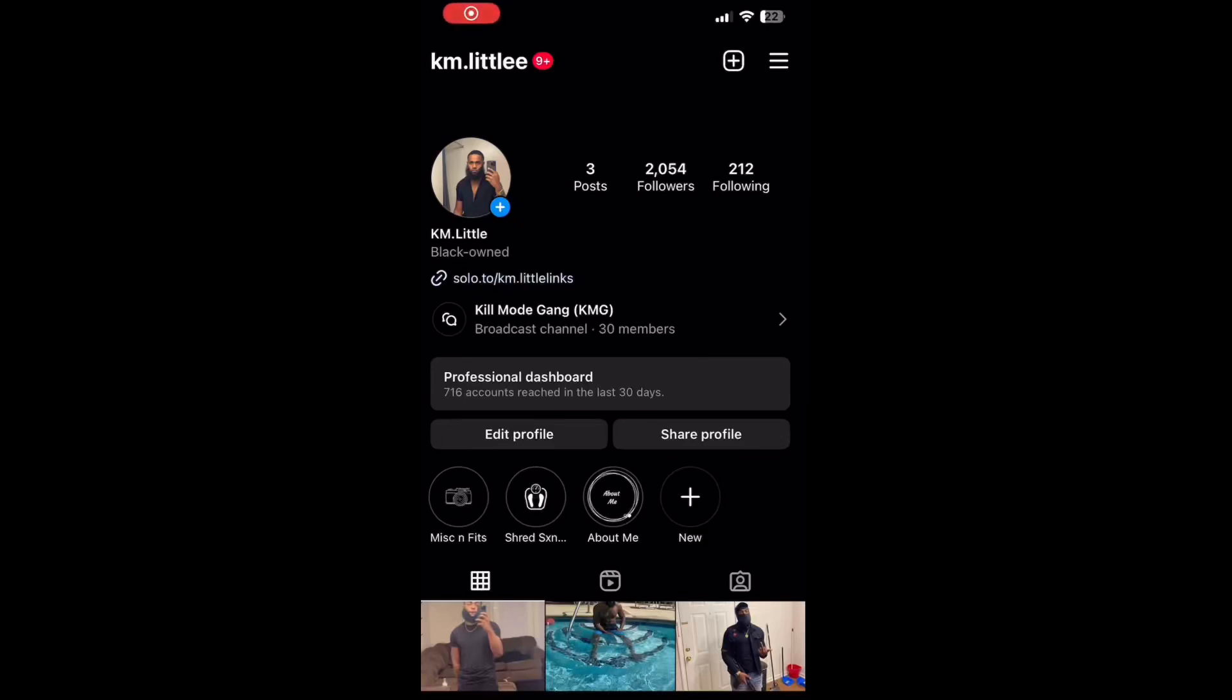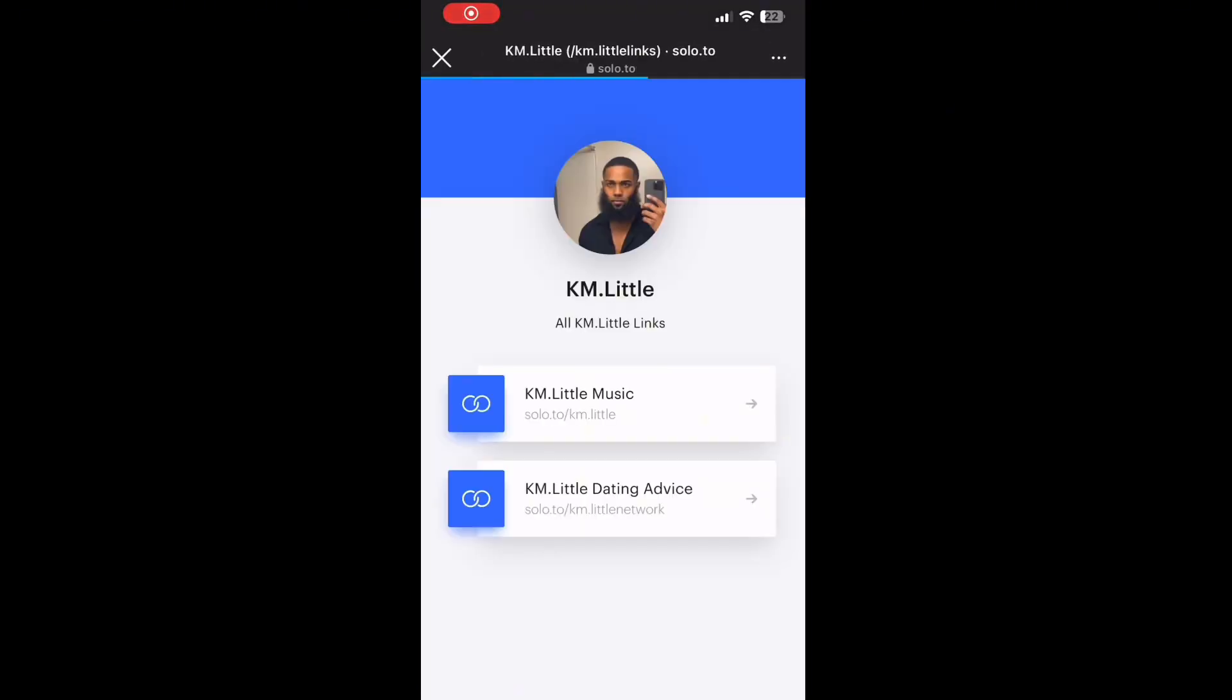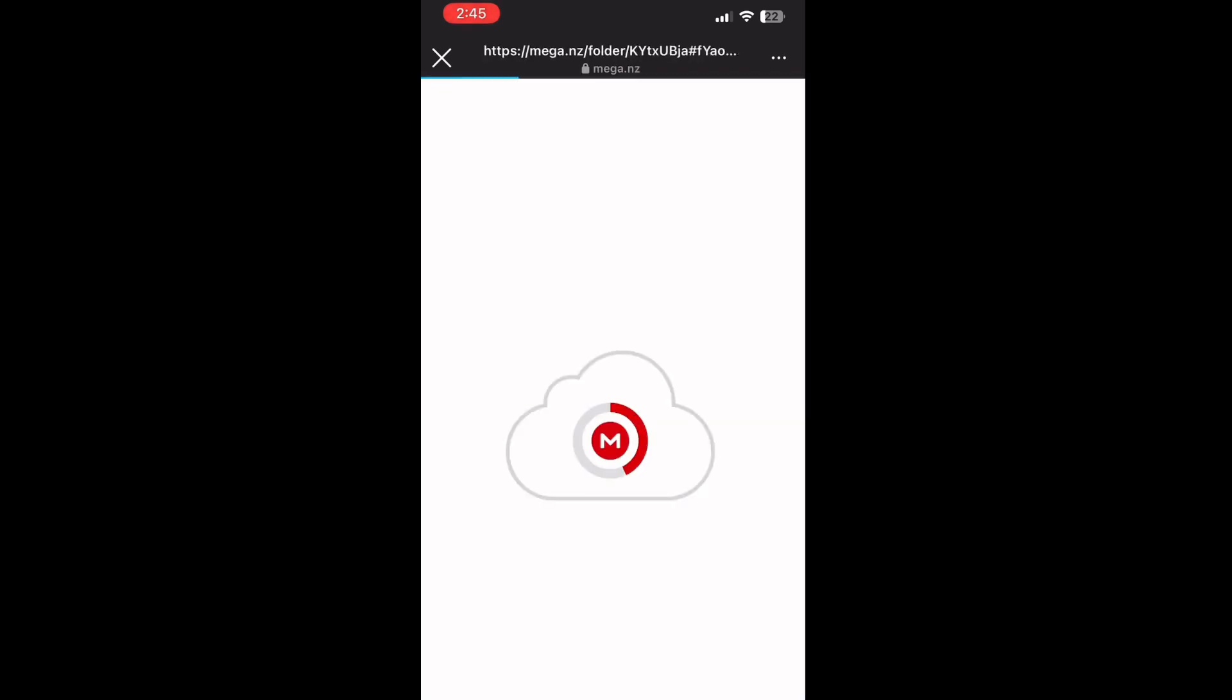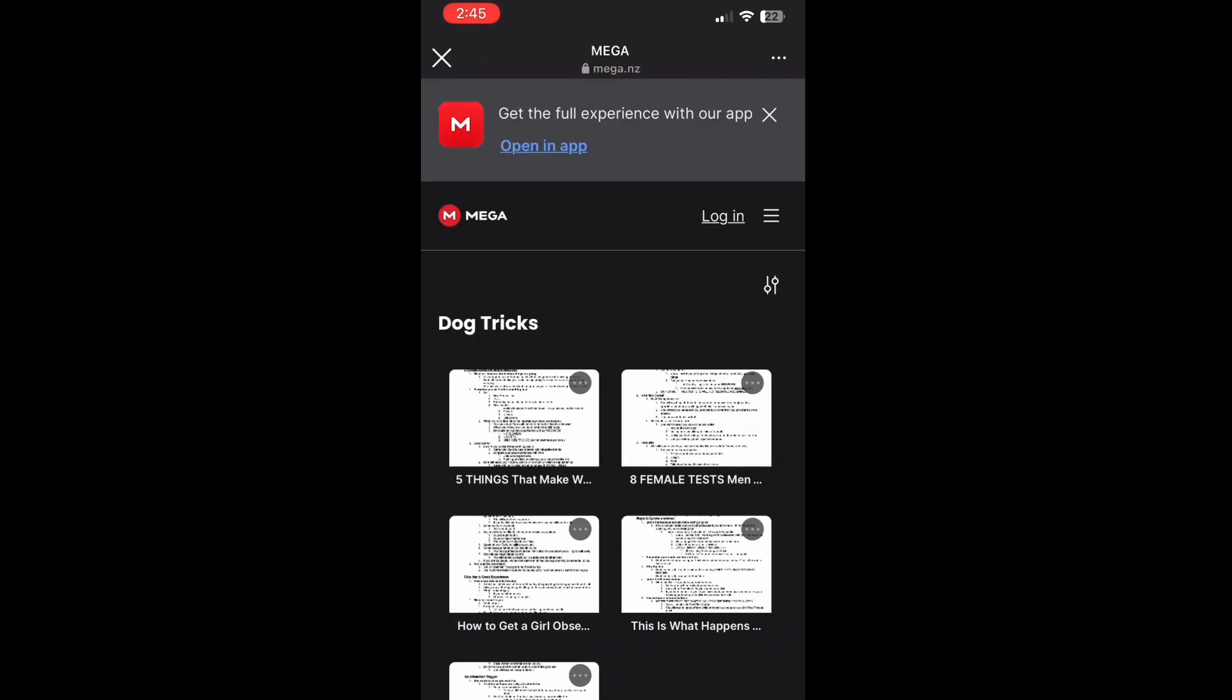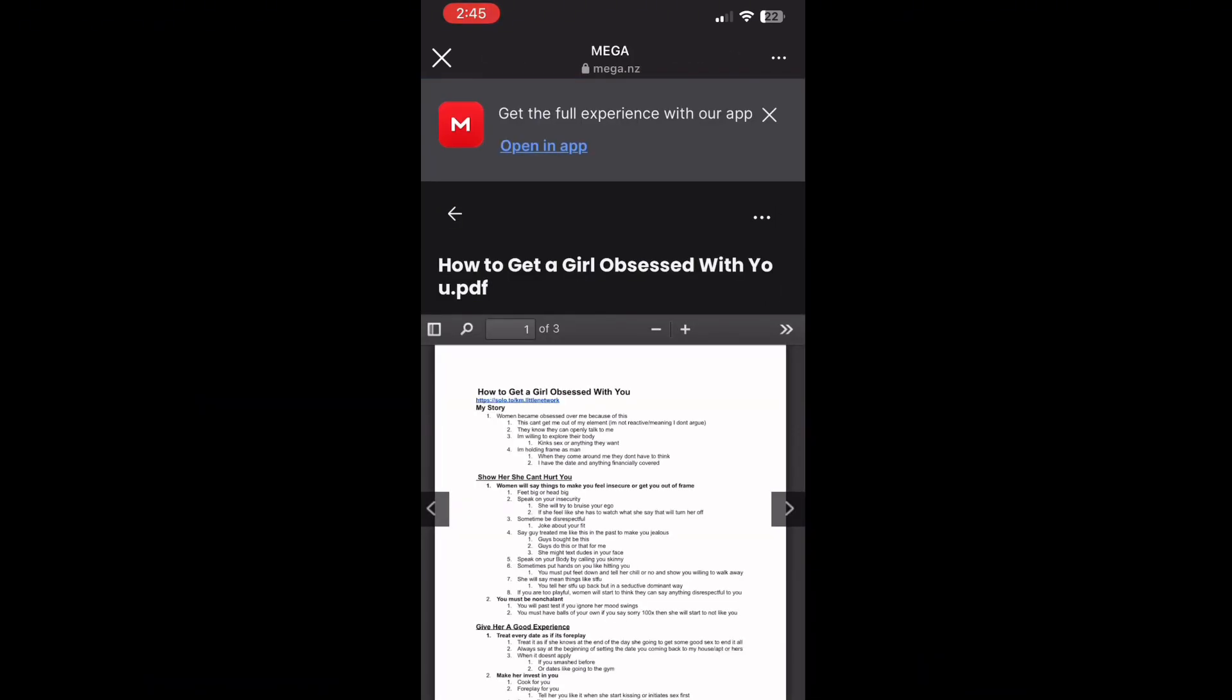If you want this document or just want to read along with me, go to my Instagram, click the solo tool link, go down to dating advice, then doll trip should take you to the mega site. All this stuff is free.